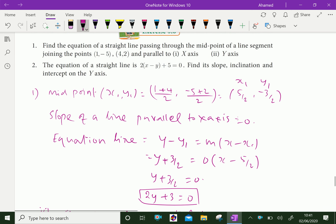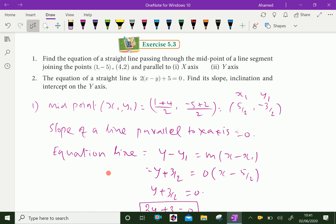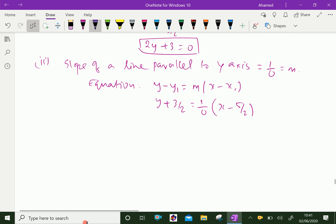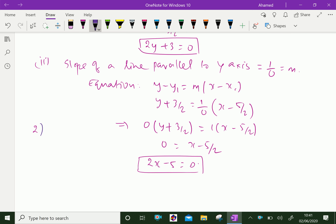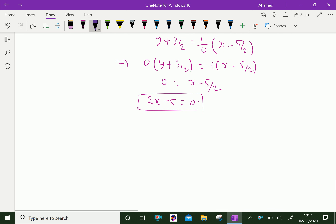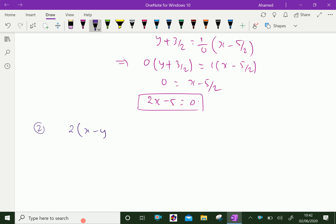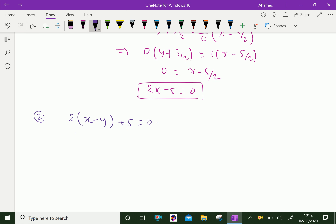Now, Question number 2. The equation of a straight line is 2(x - y + 5) = 0. Find the slope, inclination, and intercept on the y-axis. The given equation is 2(x - y + 5) = 0. Multiplying out gives 2x - 2y + 5 = 0.